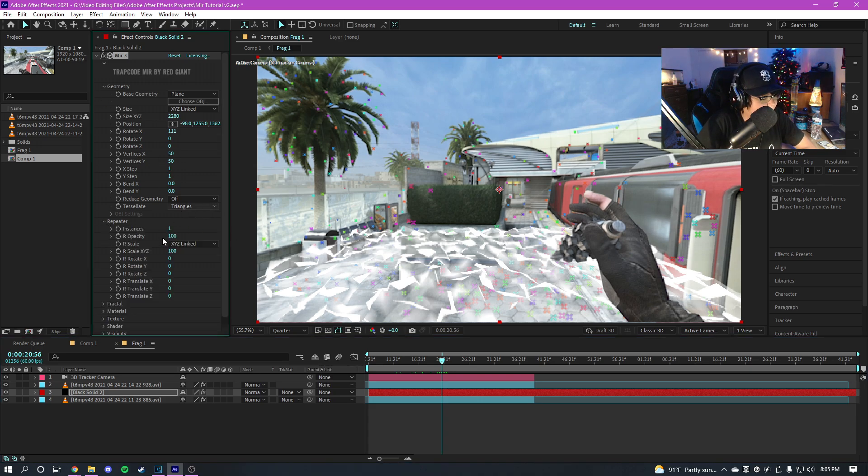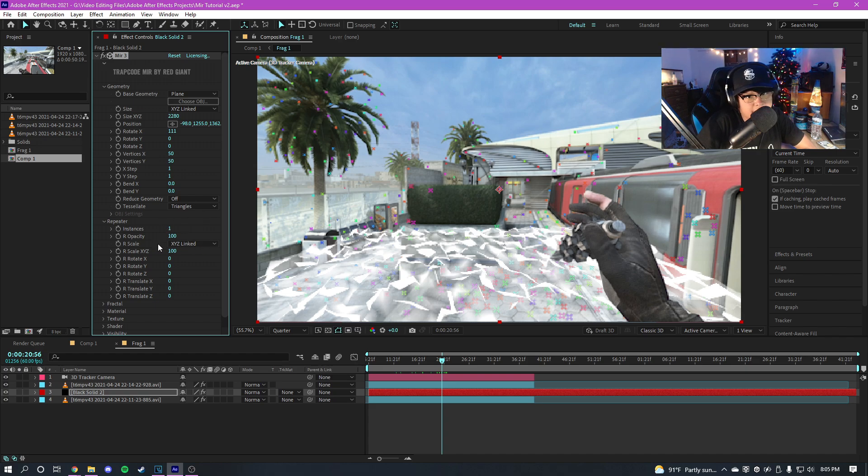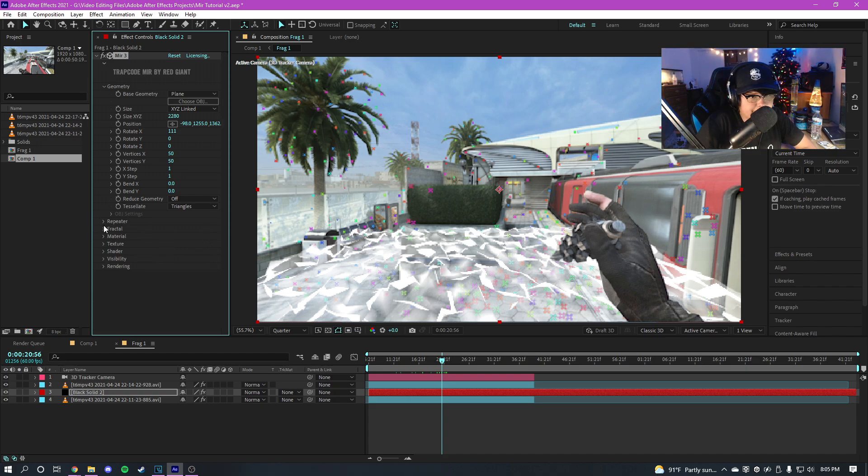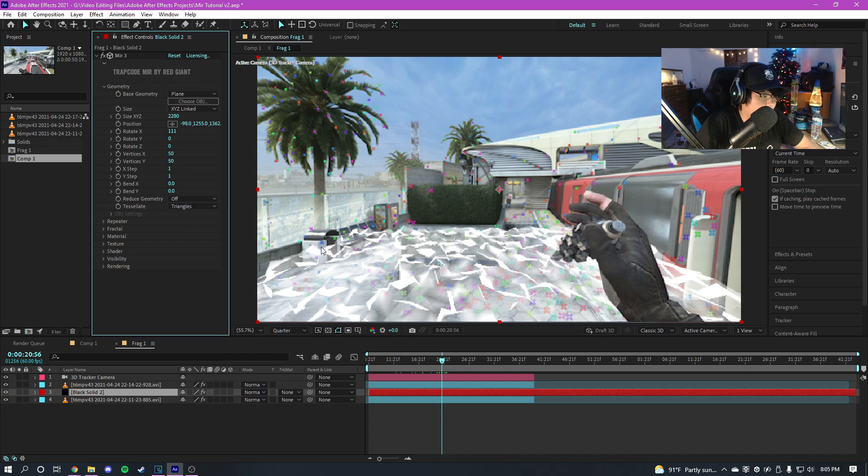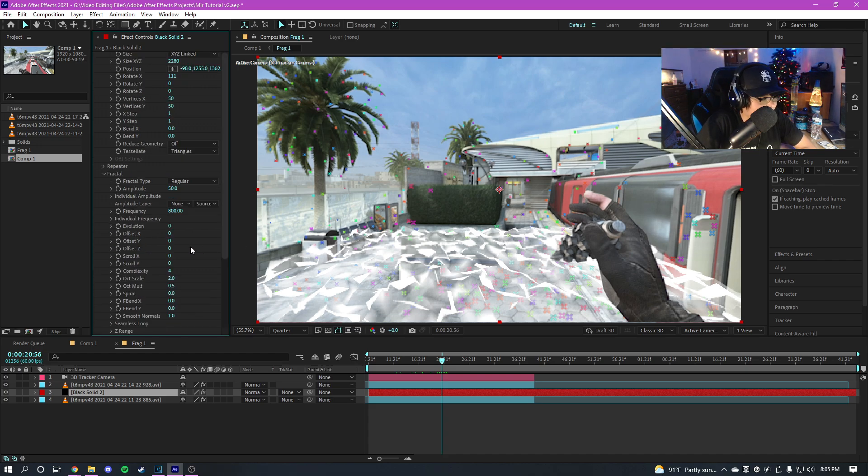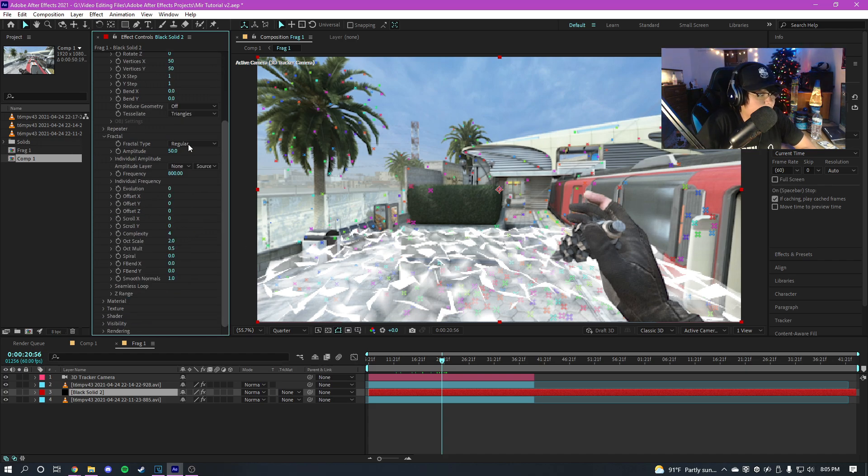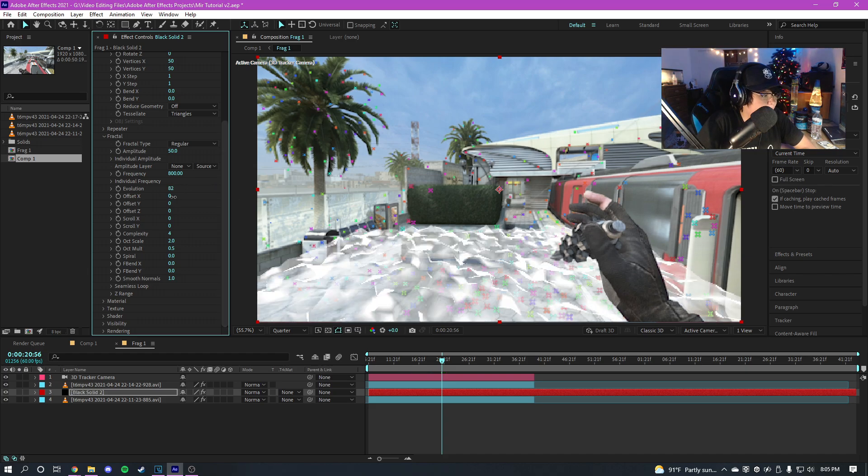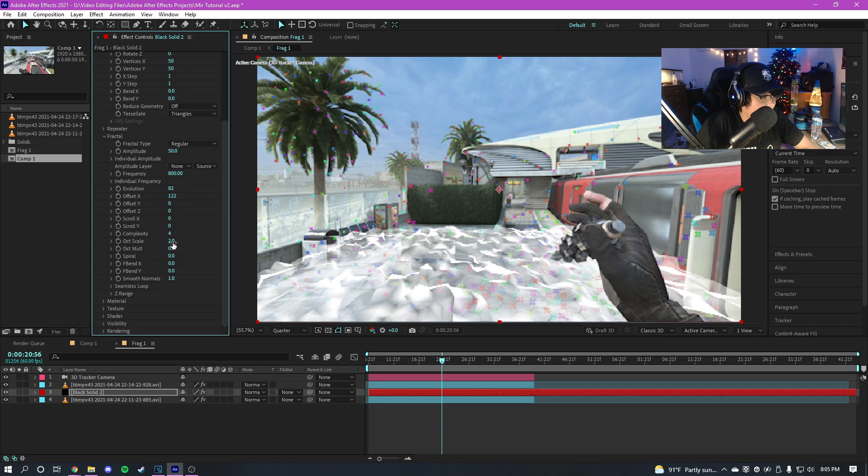Once you do that, you also have these settings right here. You can mess with the repeaters, except in this instance it's kind of futile to mess with this stuff because you're not going to really notice much difference. That's more for other Mir effects. I feel like when you're making terrains like this, you don't really need repeaters.